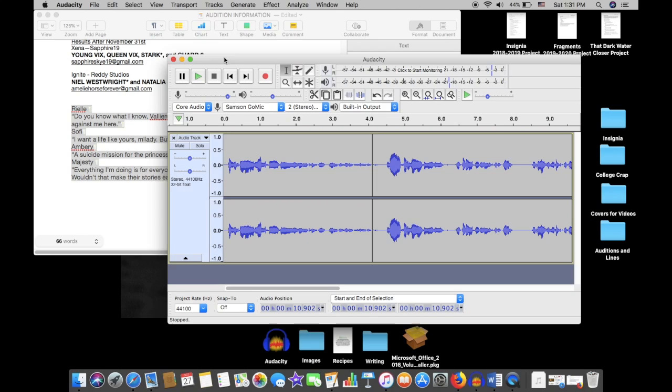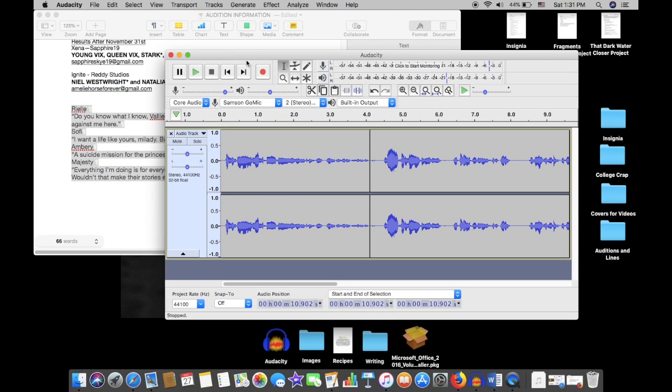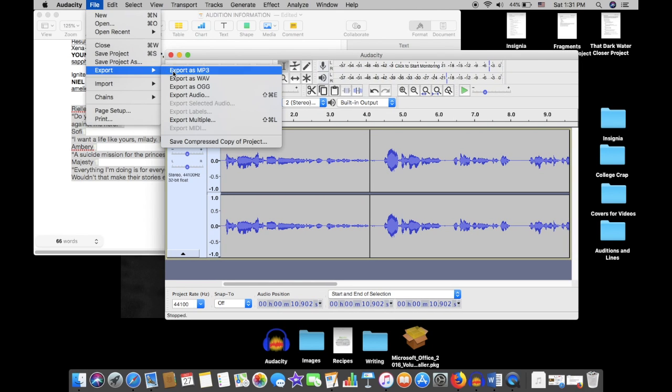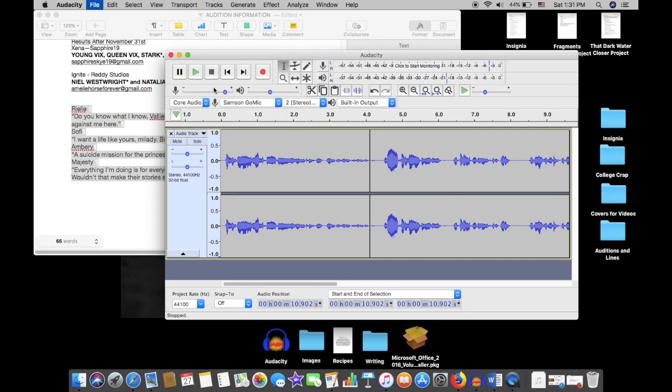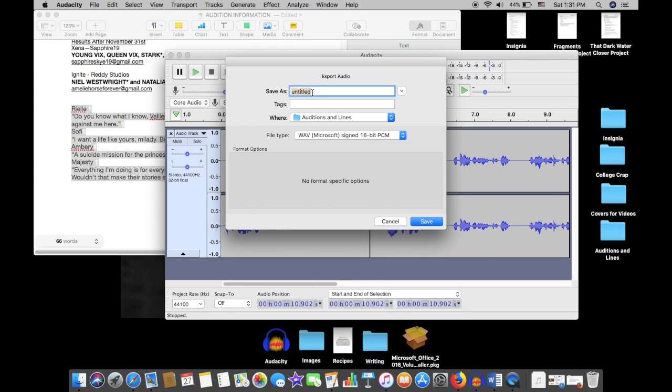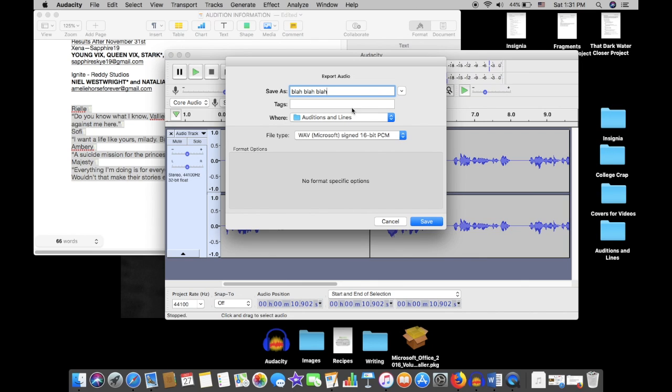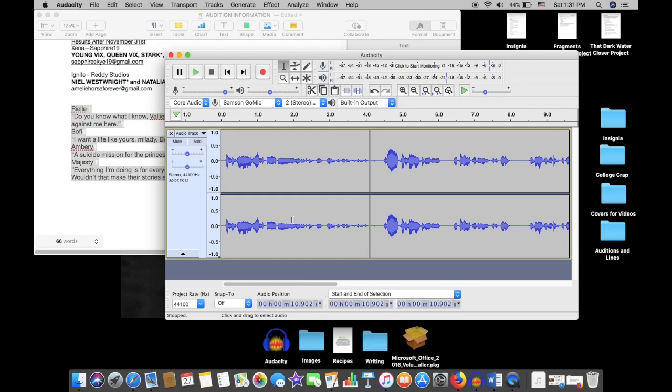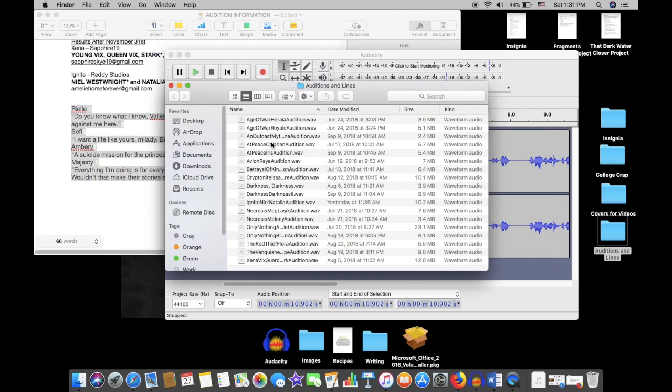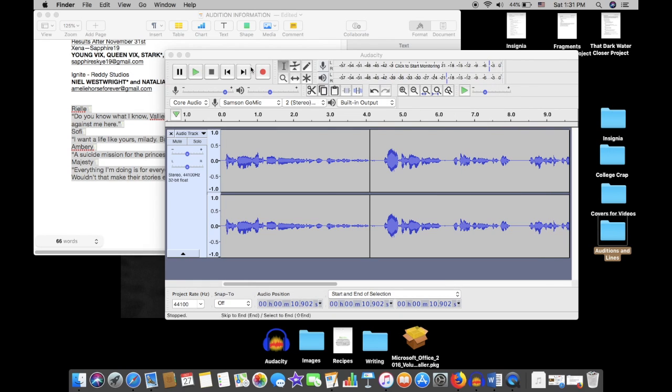Once you have your completed, edited audition, then you can export it. So just go into file, export, you can export it as an mp3 or a wav. I usually export as wav. That's my personal preference. You can title it whatever you want. I will not be saving this just because it is not a thing I need to save, but you can save it to your desktop or into a folder. I save mine into an auditions and lines folder, which has all of my auditions, whether I got in or not.